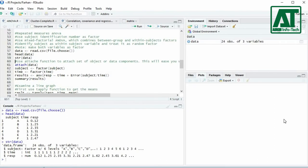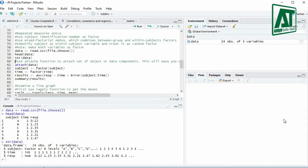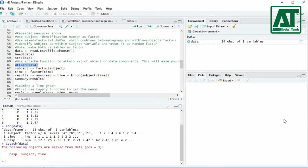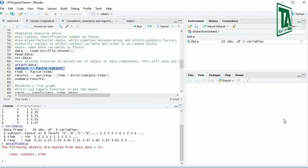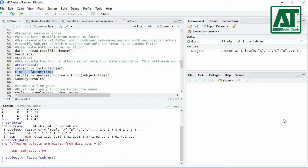First change the time variable to factor using factor function. To do this, first use attach function to attach set of objects or data components. This will ease evaluating the data by simply giving variable names. Use factor function to change time or group variable to factor.